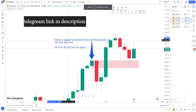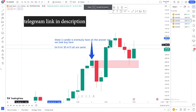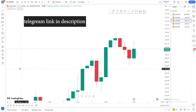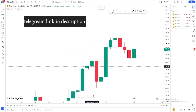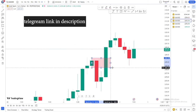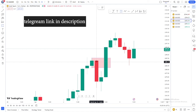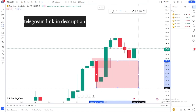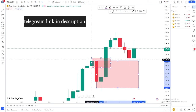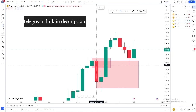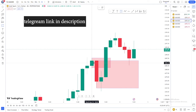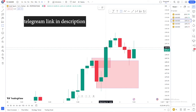We are in the H4 zone. We have this engulfing candle and we also have an engulfing buy which is eventually failing this engulfing candle. When you have a failed one, it becomes a stronger zone on the failing side. As this is the buy failing side, we are looking for only buy, and this is the zone which is now becoming stronger.